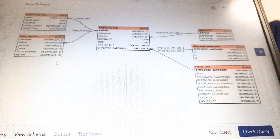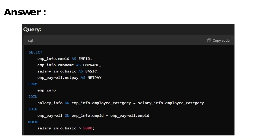This is the schema provided by the question. We have to use the names given in the schema as-is in the query. We can view the schema by clicking the view schema section. Output should be shown in the output section and we write the query in the query section. This is the sample solution for the first coding question. If you face any issue you can comment in the comment section and I will give you the answer.